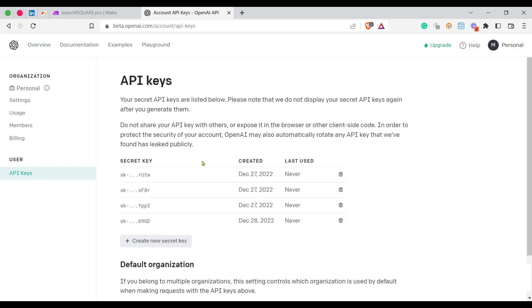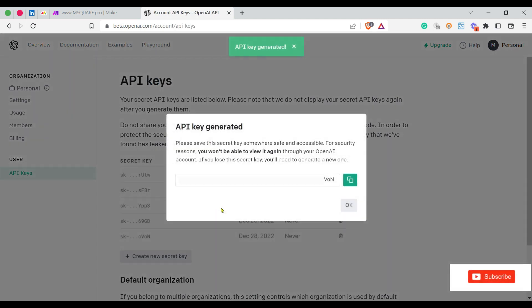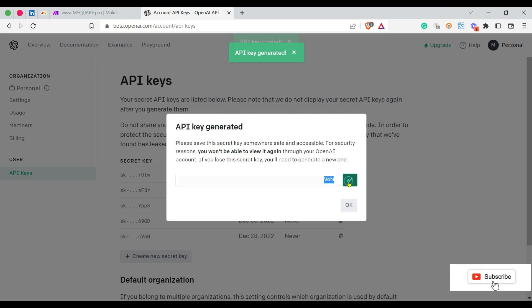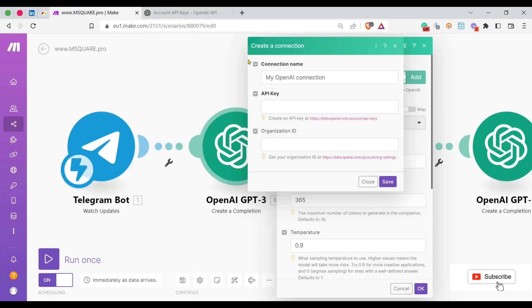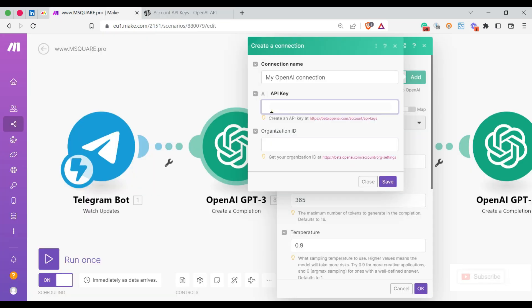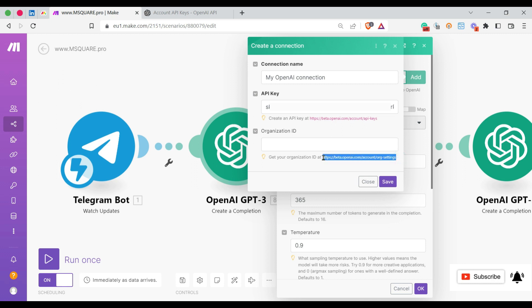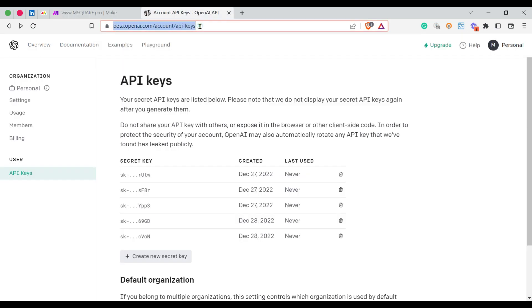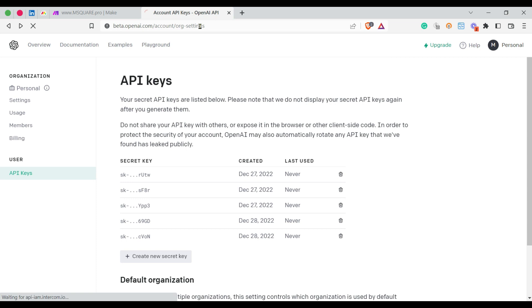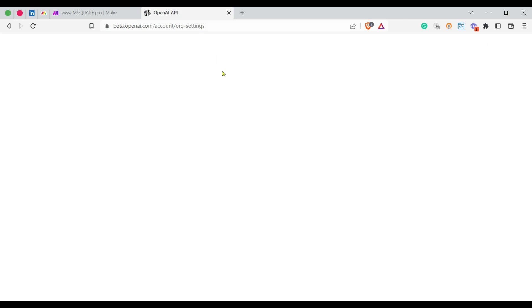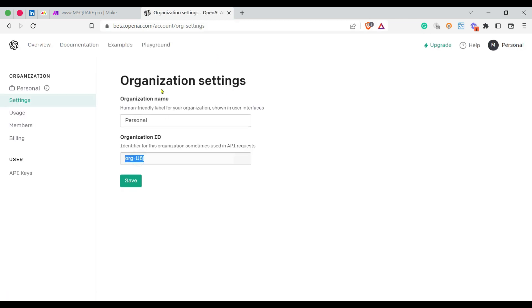There you can create a new secret key. Once created, you can copy and paste it in the API key section. To get the organization ID, there's an instruction given asking to navigate to a website URL. So I'm navigating, and here you can see the organization ID—just copy this and input it here.